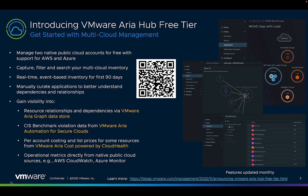You can register for the free tier of ARIA Hub, which enables you to inventory, map, filter, and search resources from up to two of your native cloud accounts in either AWS or Microsoft Azure. The free tier allows you to understand the relationships of their resources to other resources, policies, and other key components in that cloud environment.